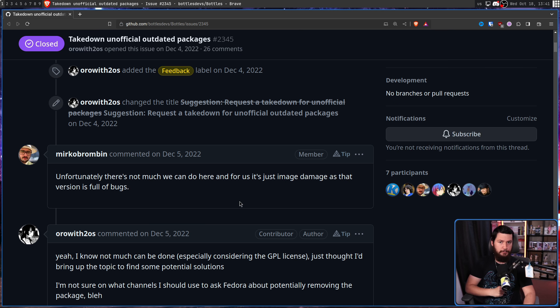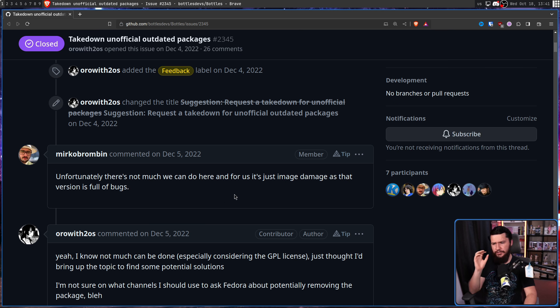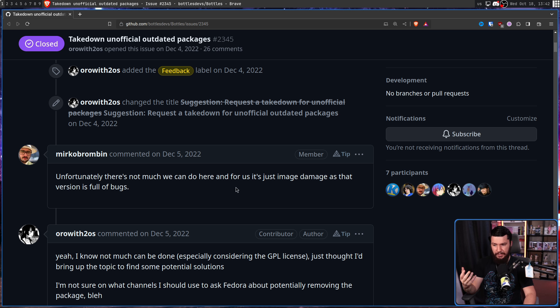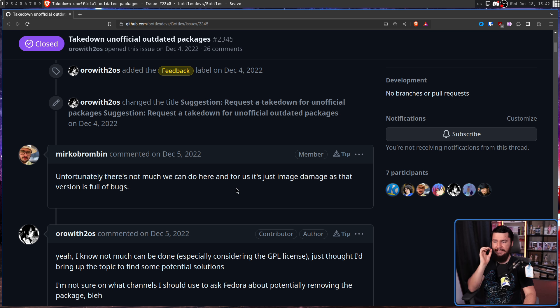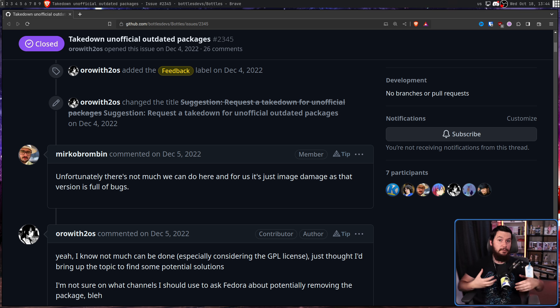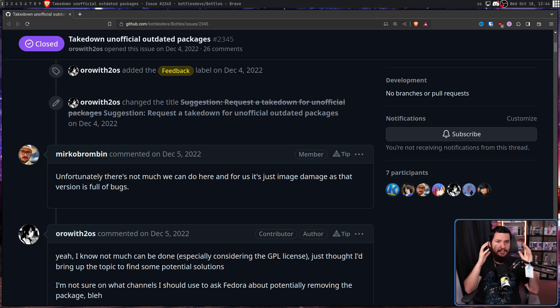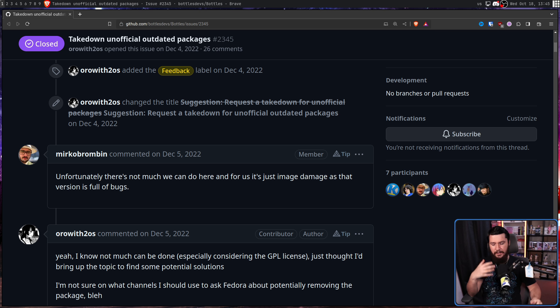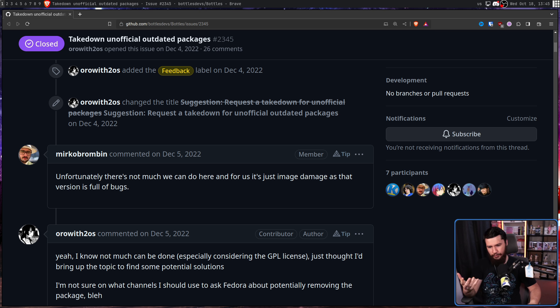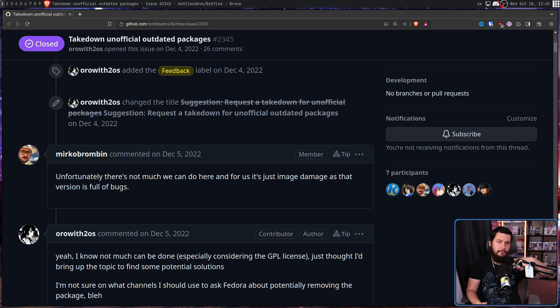And they really don't like receiving bug reports for outdated, unsupported versions of the software. And as the creator of Bottles puts it, unfortunately there's not much we can do here. And for us, it's just image damage as that version is full of bugs.